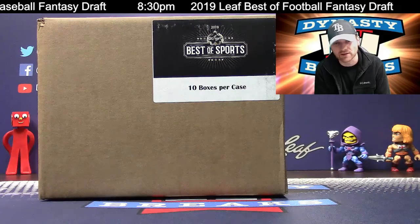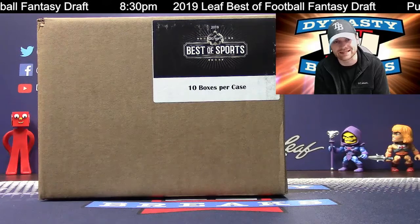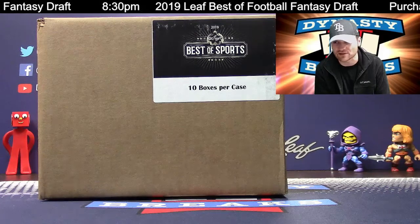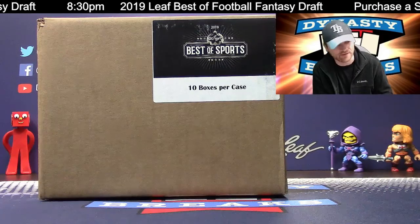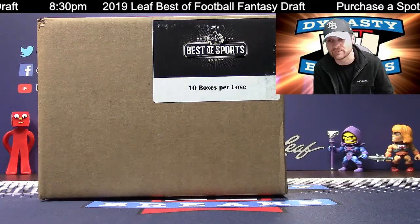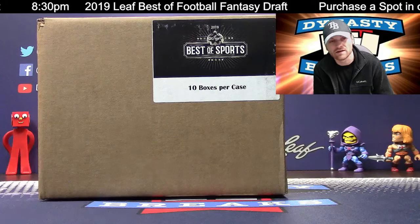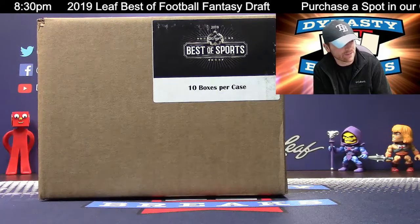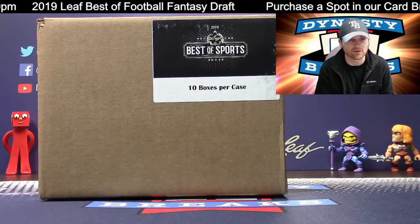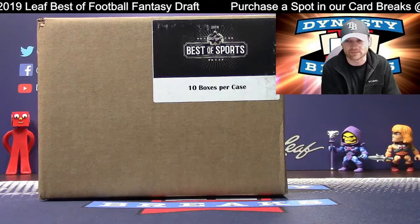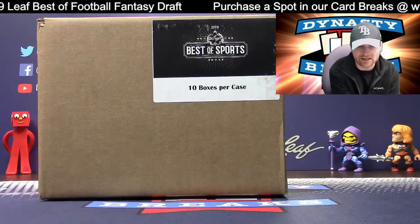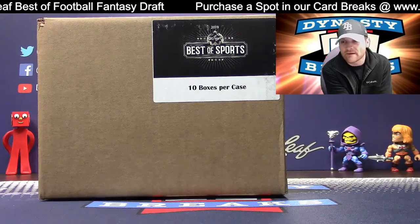We're going to open these 10 boxes, reveal the 10 hits. We're going to let you guys pick them fantasy draft style. After this, we've got a case of Best of Baseball, and then we've got a case of Best of Football. We still have spots available in those. If you guys want to grab a spot, DynastyBreaks.com.